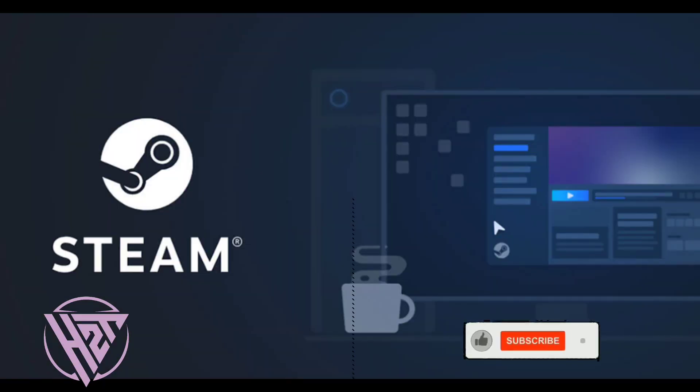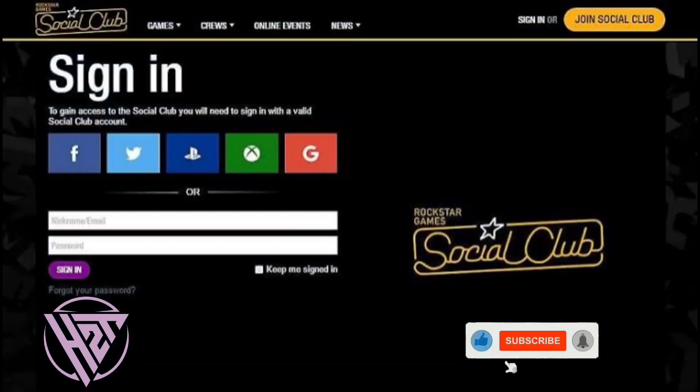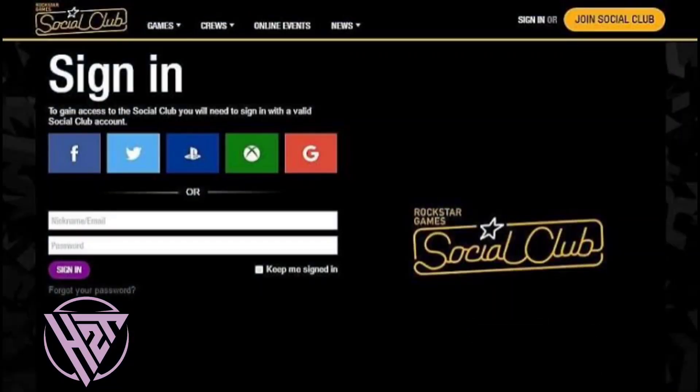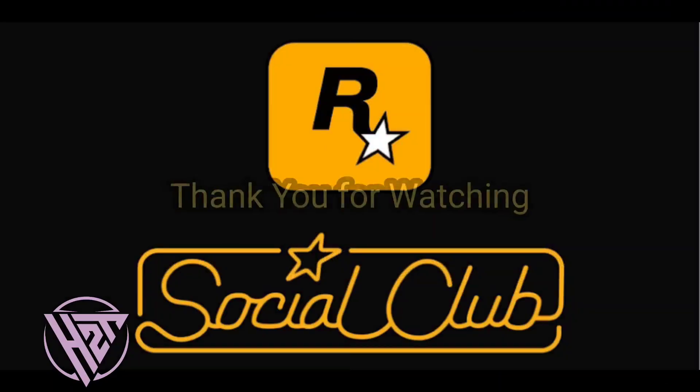If you like this video, please click the like and subscribe, and ring the bell icon to be notified of our next video. Thank you for watching.